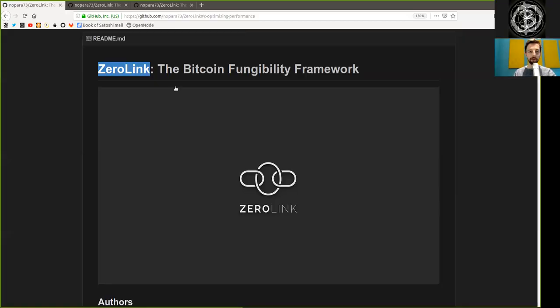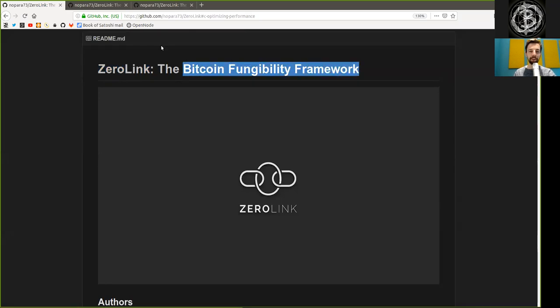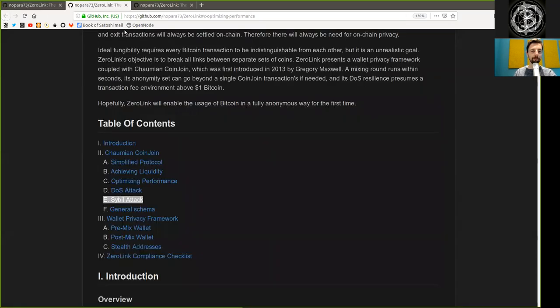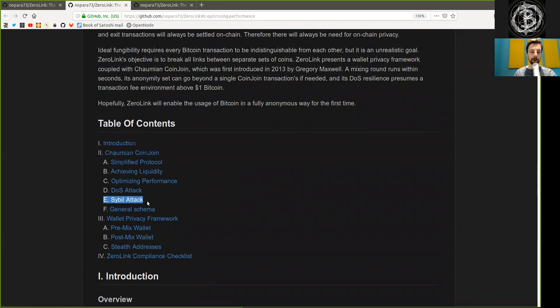What's up, peers, and welcome to the World Crypto Network with a reading of ZeroLink, the Bitcoin Fungibility Framework. Chapter 2, Part 3,